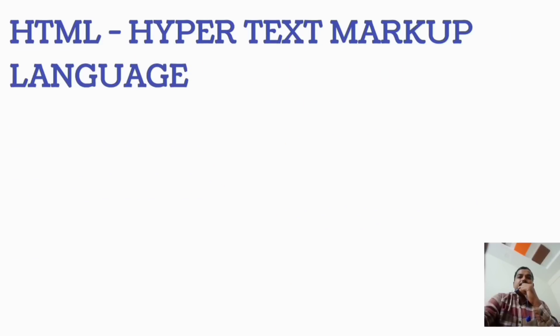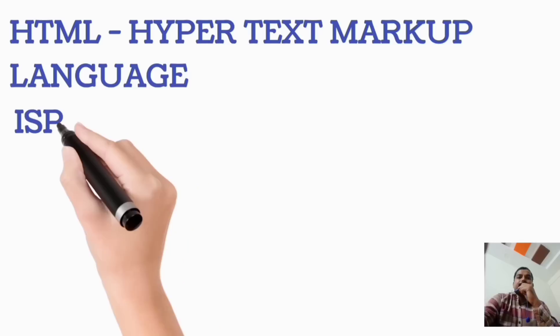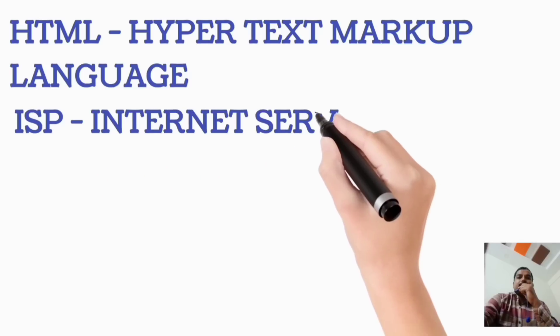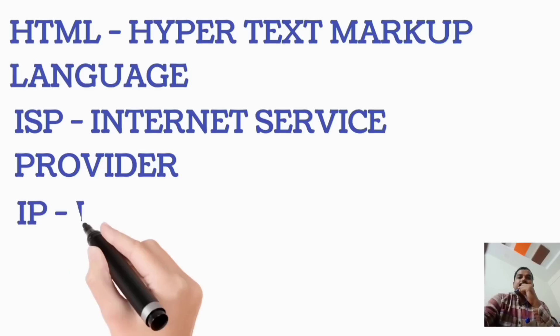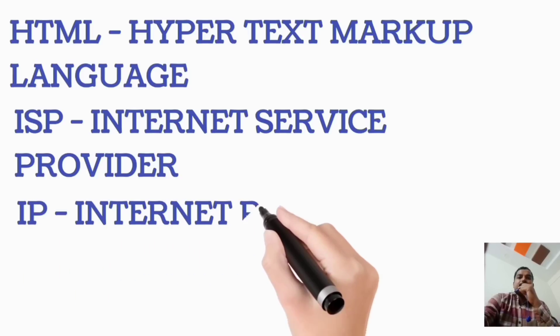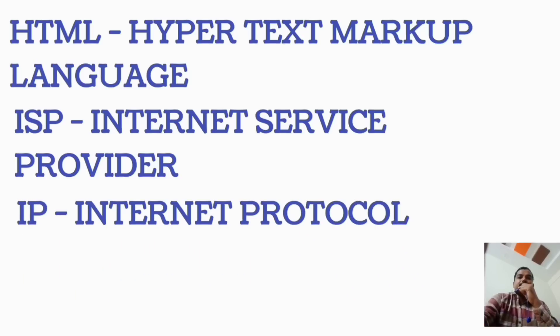HTML, Hypertext Markup Language. ISP, Internet Service Provider. IP, Internet Protocol.